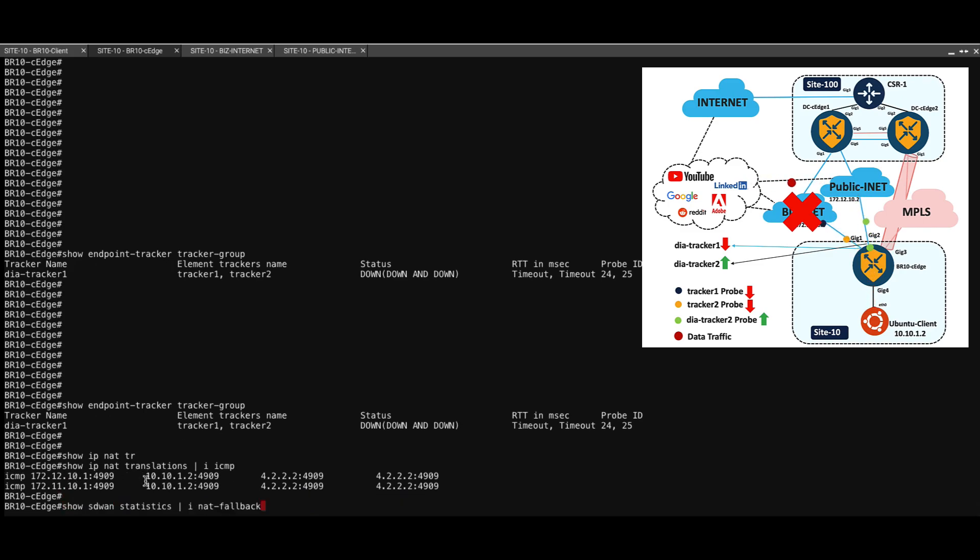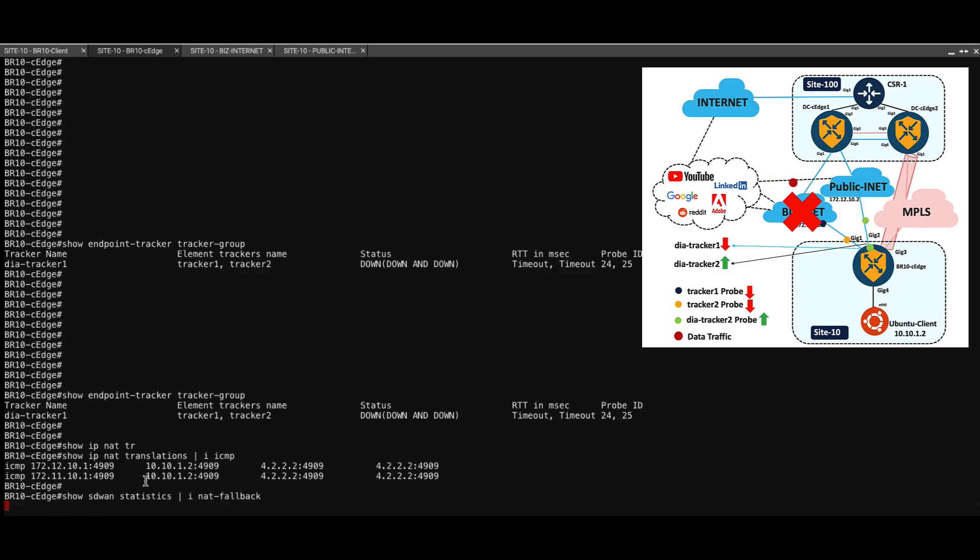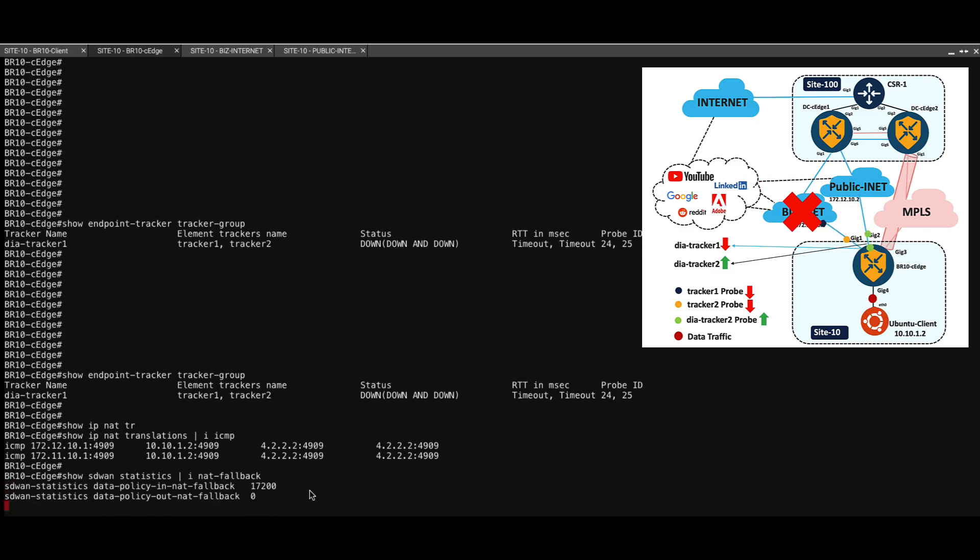Once again, if we confirm if the traffic is going through NAT fallback, still the counter is 17200, which means that the NAT fallback hasn't kicked in.